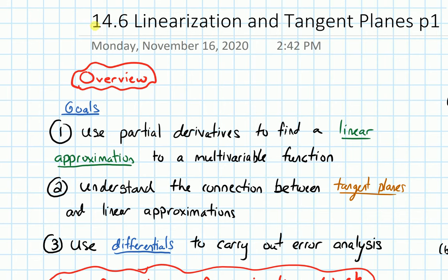In this video, we will give an overview of section 14.6 on linearization and tangent planes.